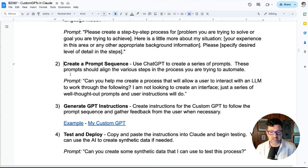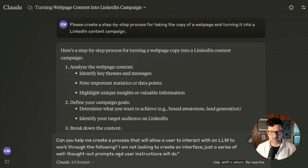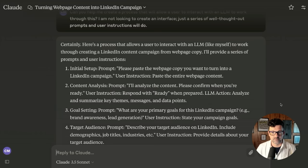Now we're moving on to step two. Step two is creating the prompt sequence. The prompt I like to use is: can you help me create a process that will allow a user to interact with the large language model to work through the following? You need to specify that you're not trying to create an interface. Just copying that in right from the cheat sheet verbatim. And now it has converted that process into an interactive prompt sequence that is the basis of our instructions.